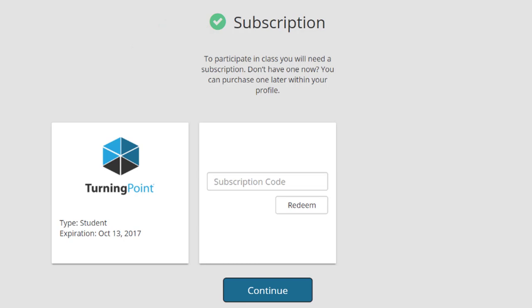If you don't have a subscription code now, you can purchase one and enter the code in your account profile later. Press Continue.